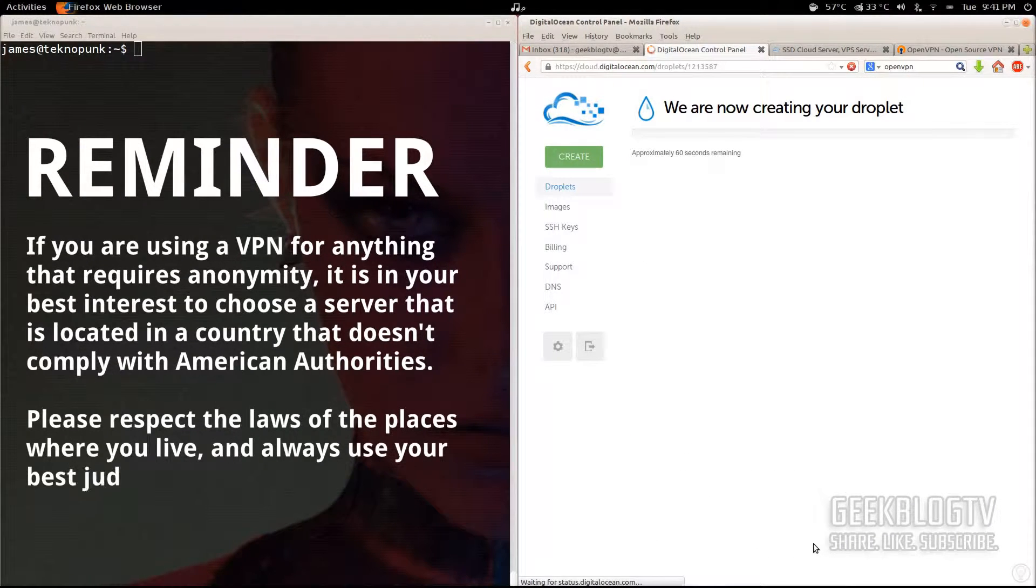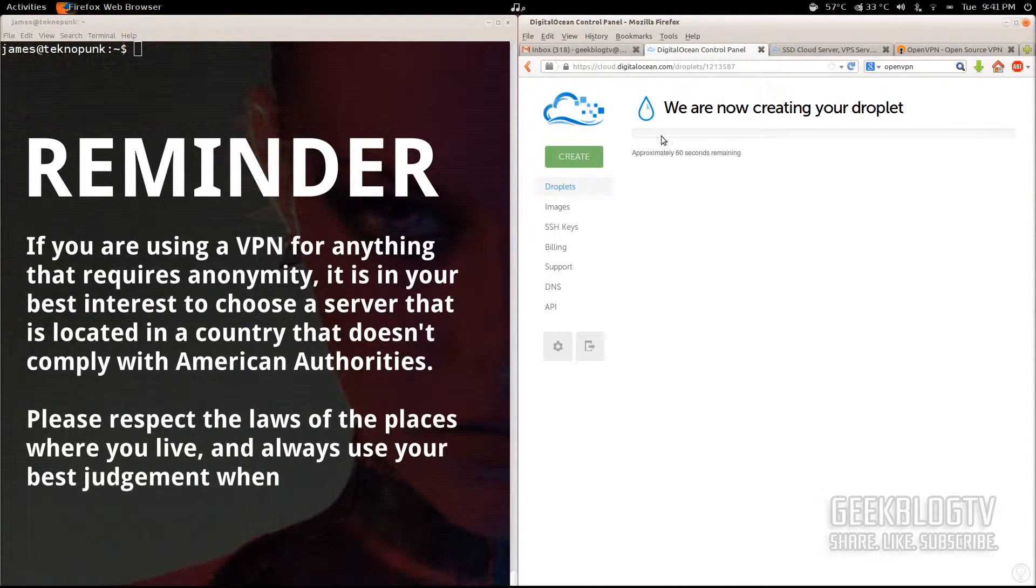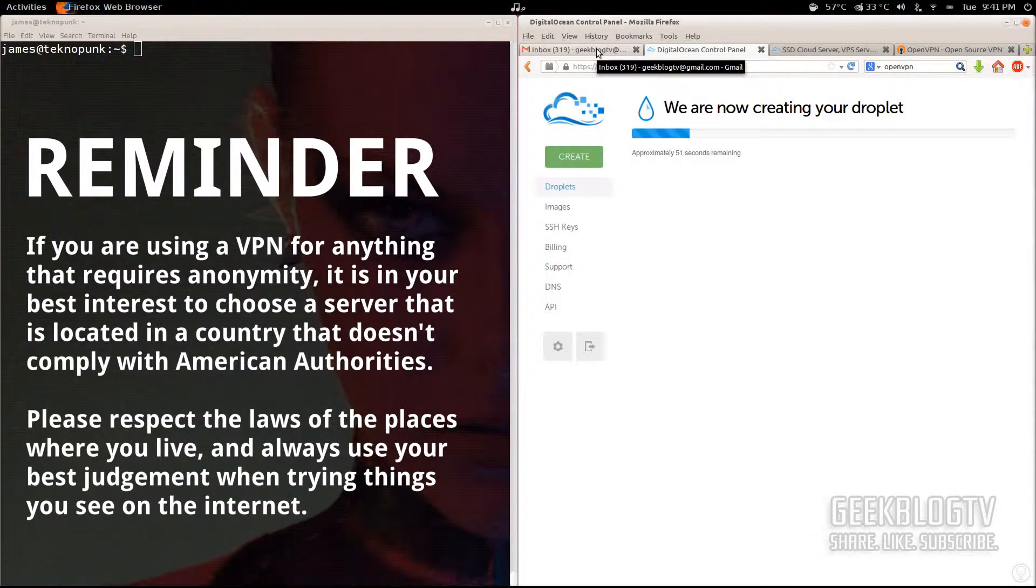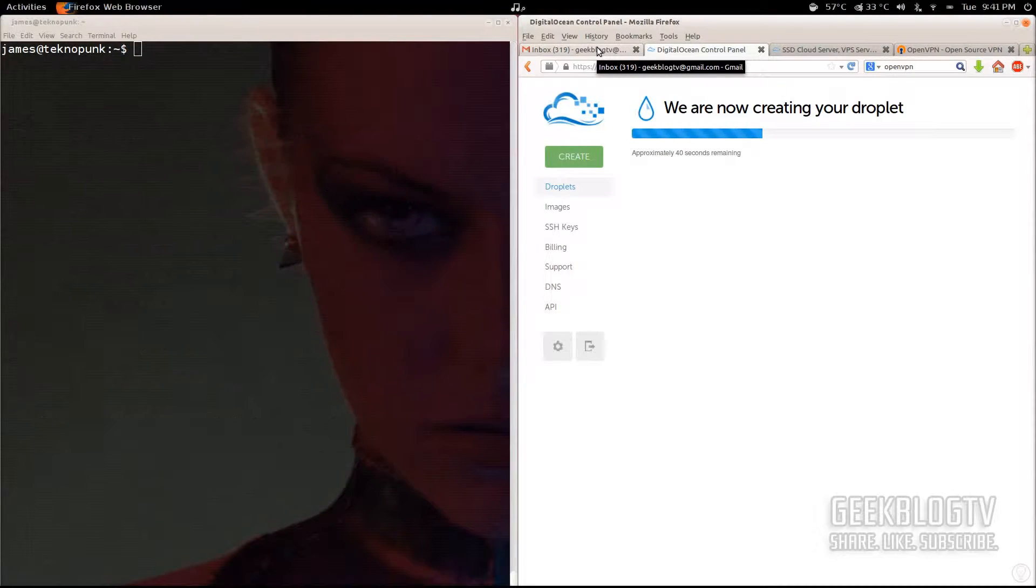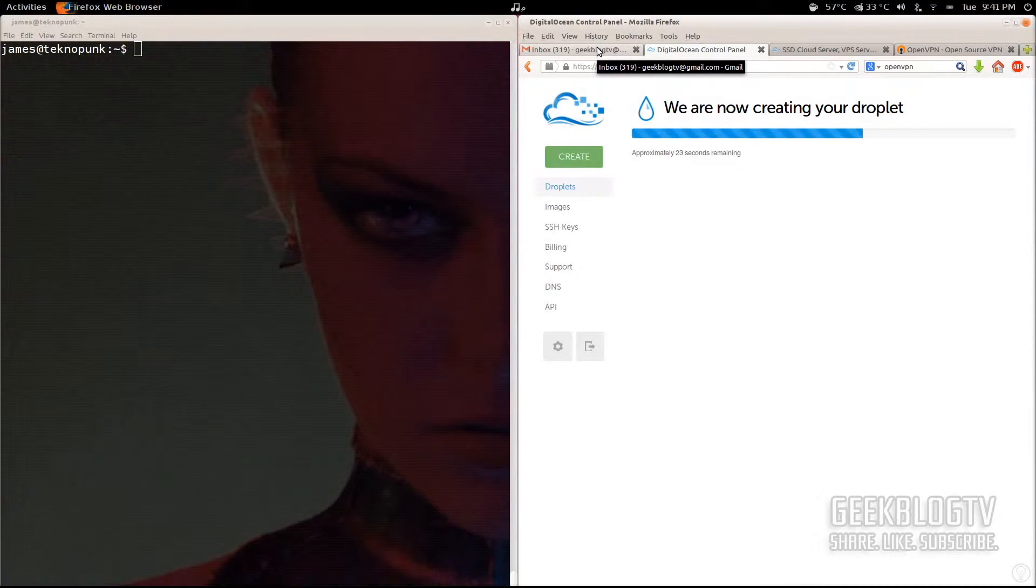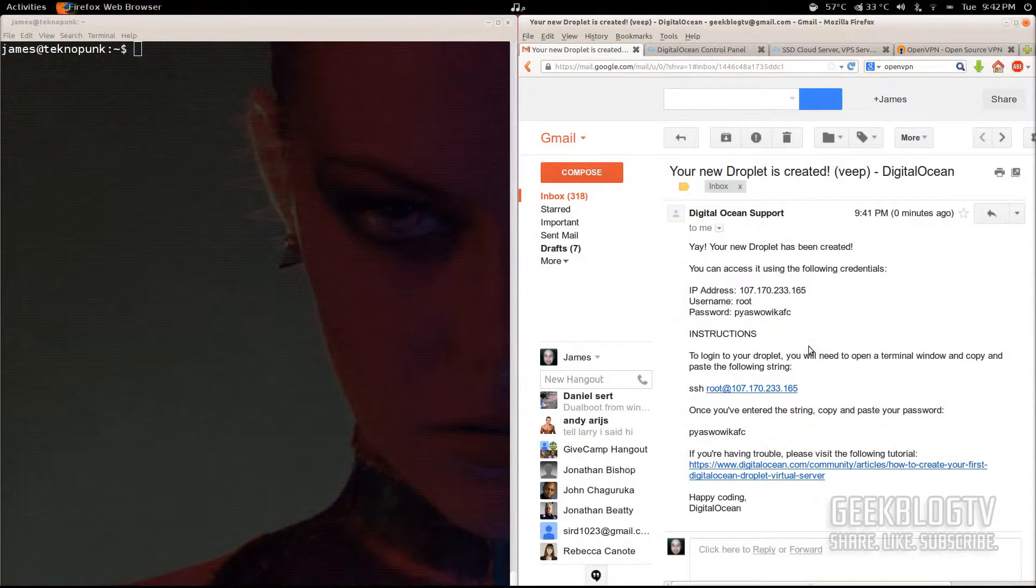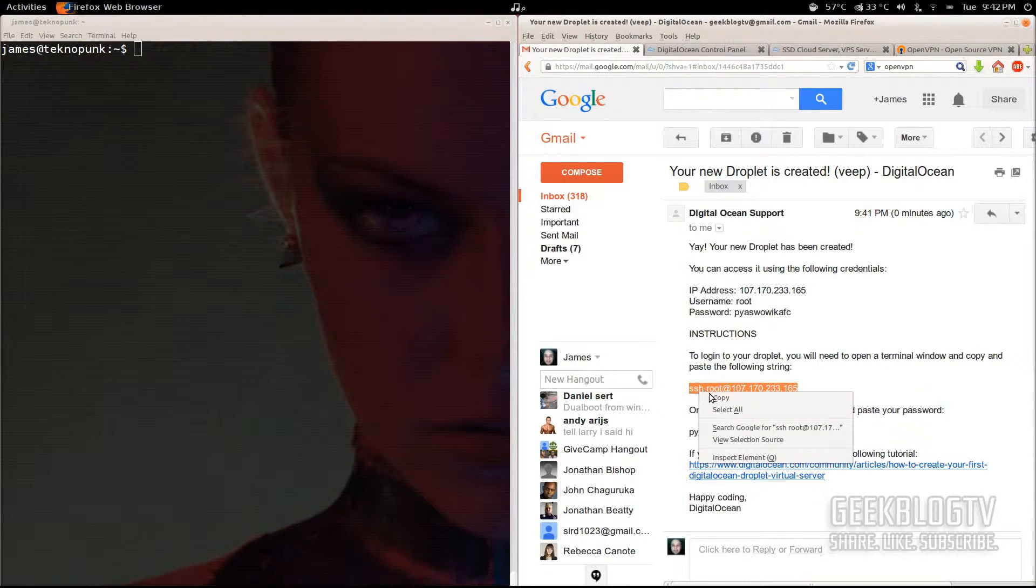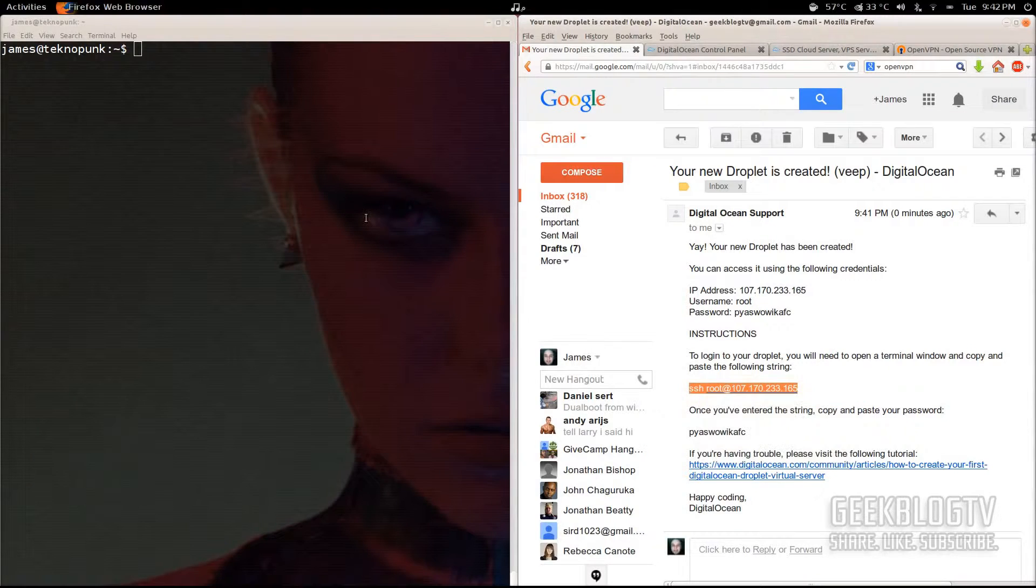Once it starts creating your droplet, you can go hang around in your email and it's going to pop up. Mine already has. And it's going to show you the username and the SSH URL and the password for logging into your new computer. Altogether, it's probably going to take about one minute. You can see in this email here that they've sent me the IP address and the SSH credentials to log into my VPS remotely.